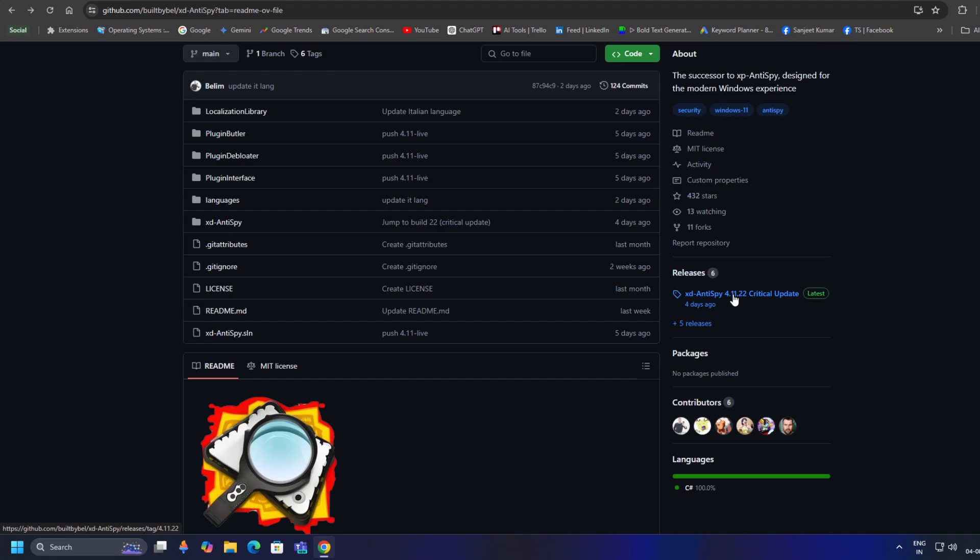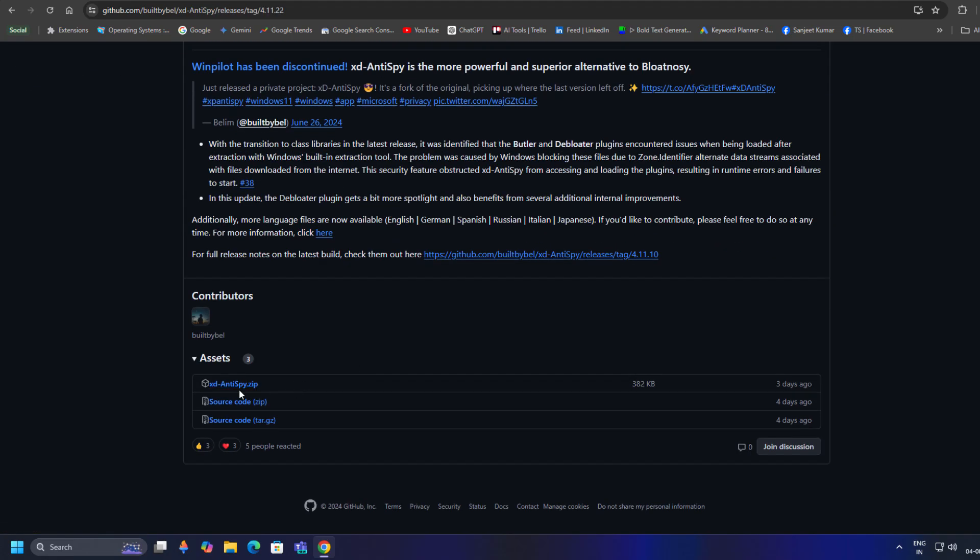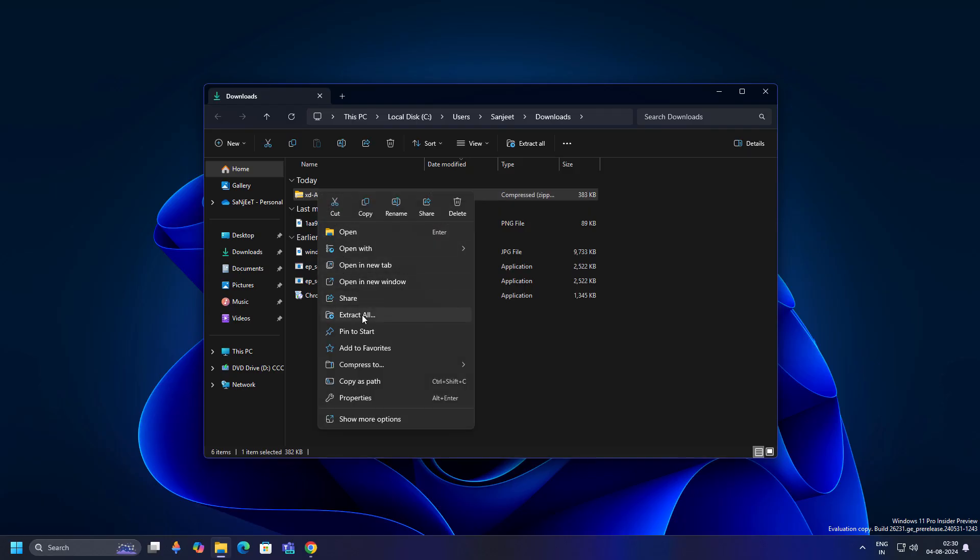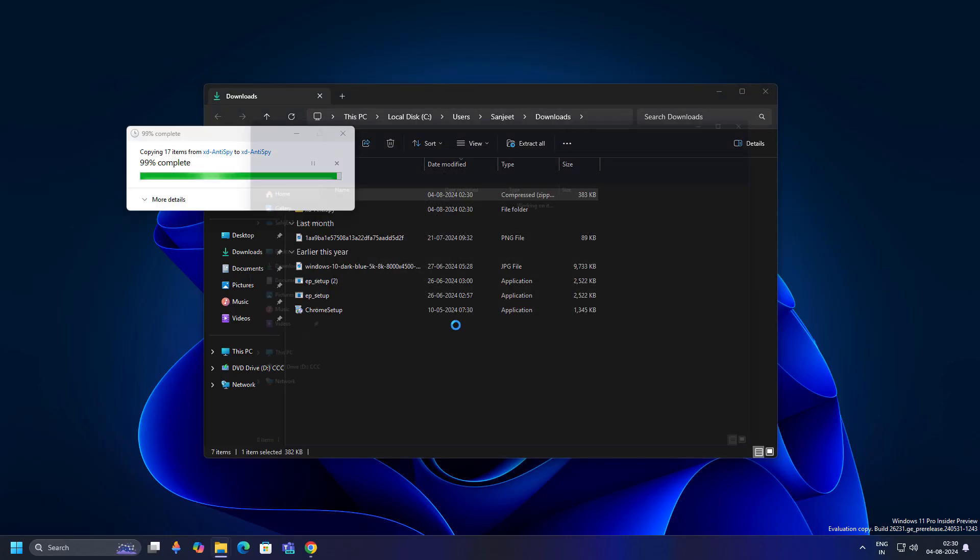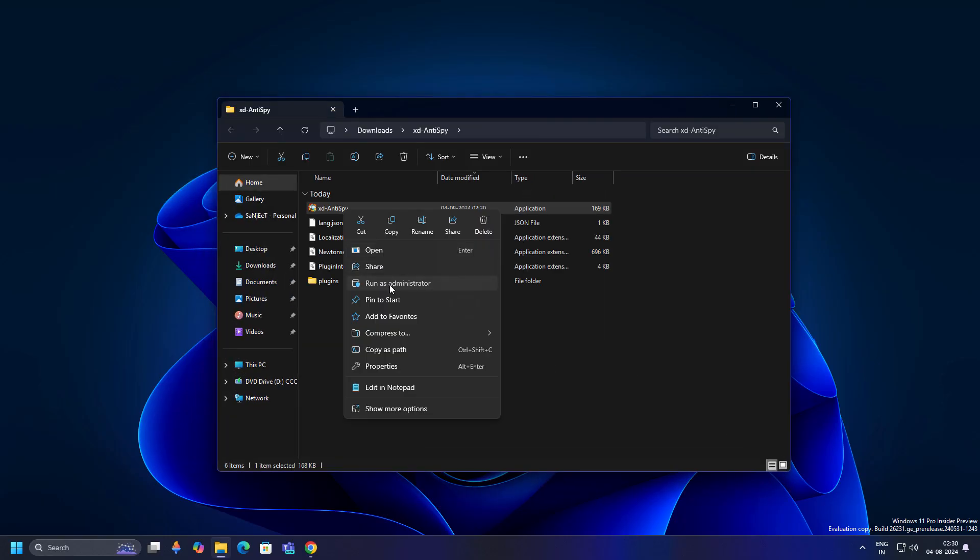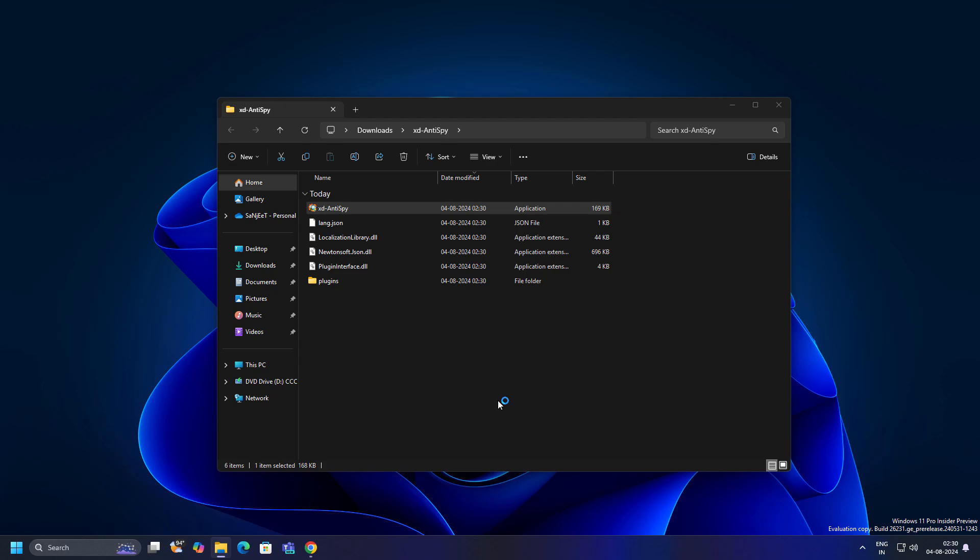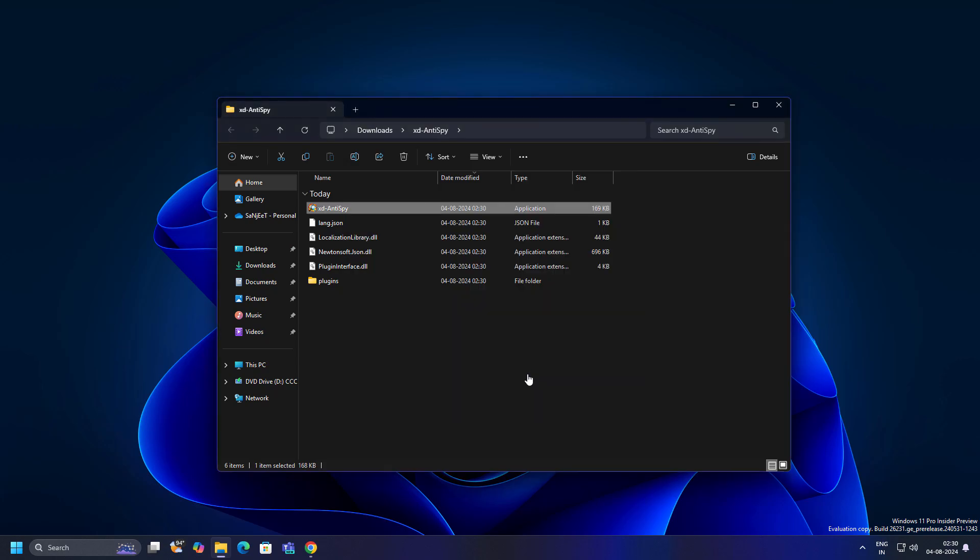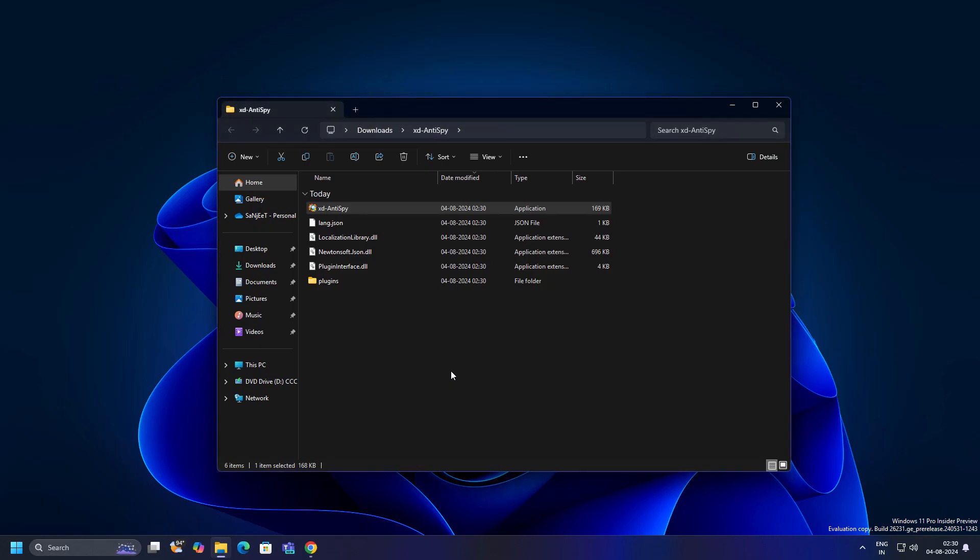What you have to do is click on XT-Anti-Spy, download the XT-Anti-Spy.zip file, show in folder, right-click and extract all, run this application as administrator, more info, run anyway, click yes.